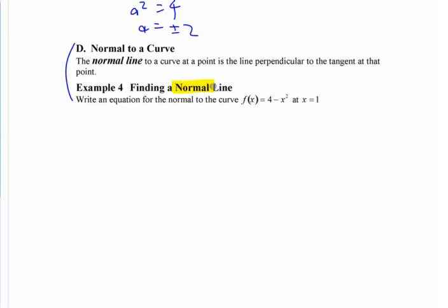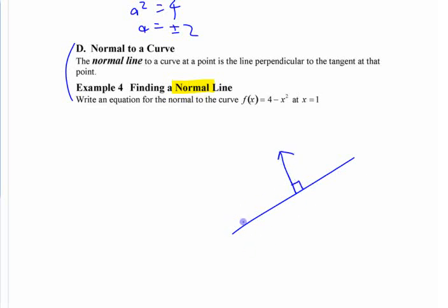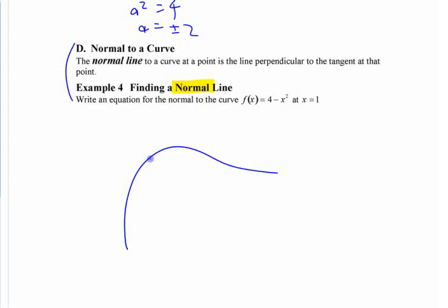Have you guys used the word 'normal' before in physics? What is a normal? Where do you use the word normal in physics? Normal force — it's a force perpendicular to whatever surface you're looking at. The normal line to a tangent line, the normal line to a curve: if you have a curve, the tangent line is that, and the normal line would be perpendicular to that. A line that's normal to a curve is perpendicular to the tangent line.